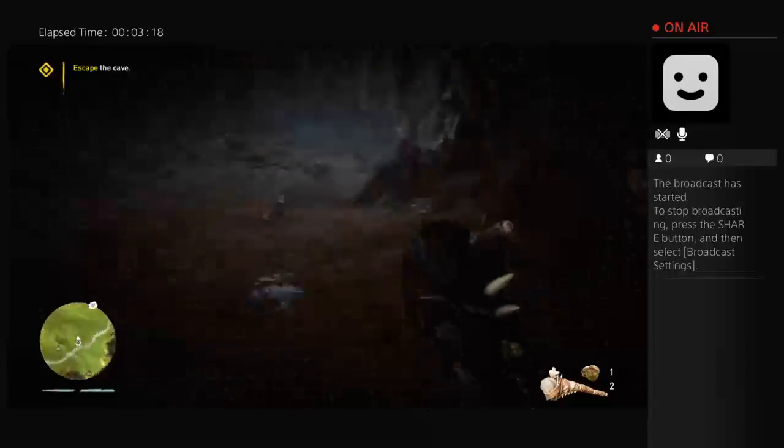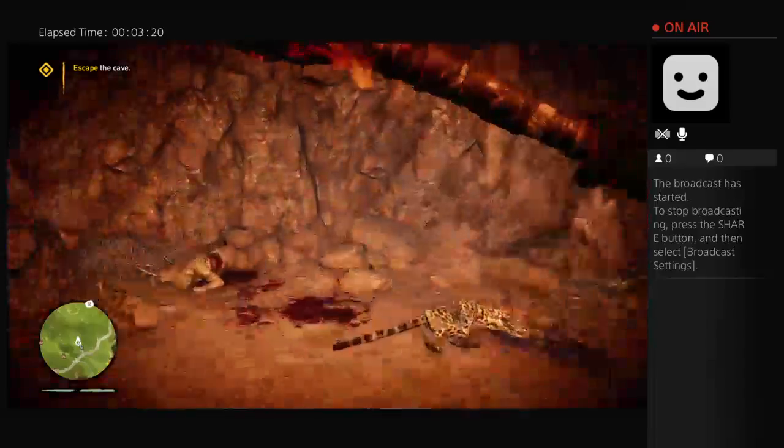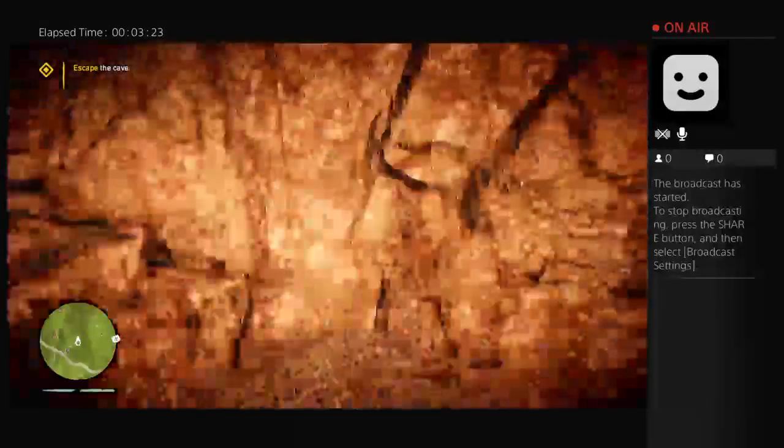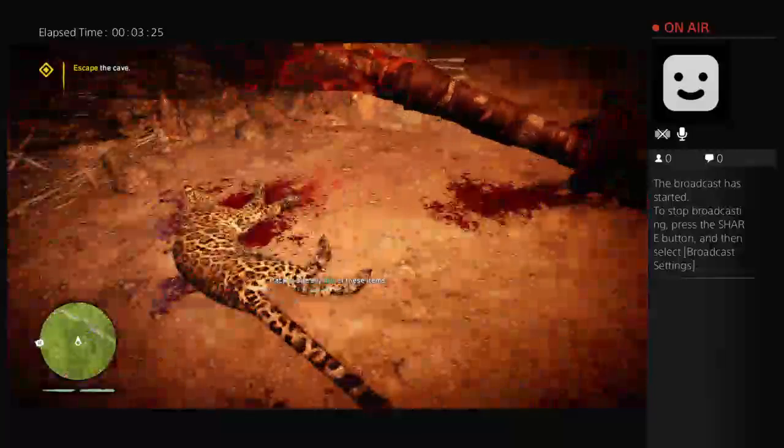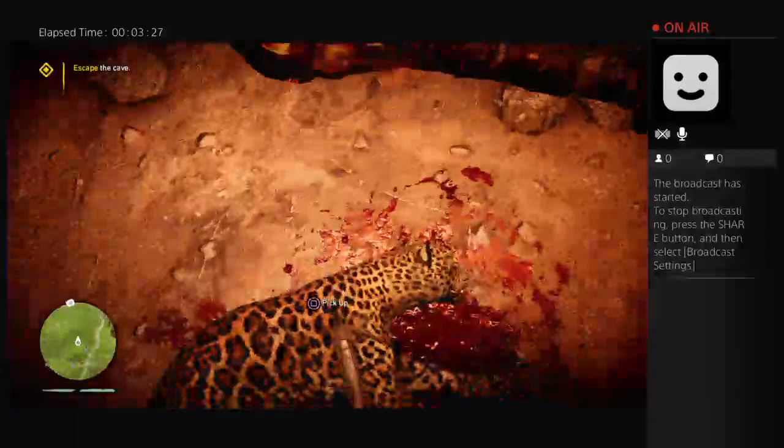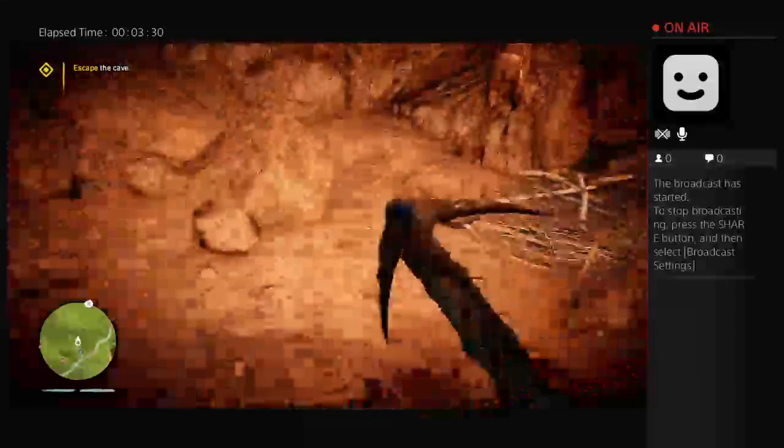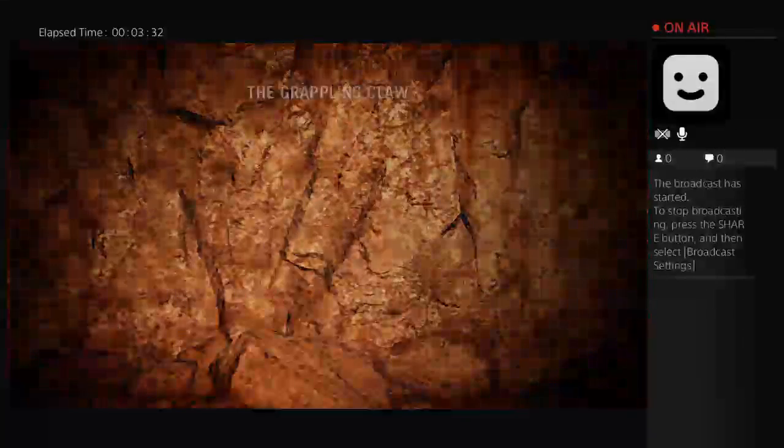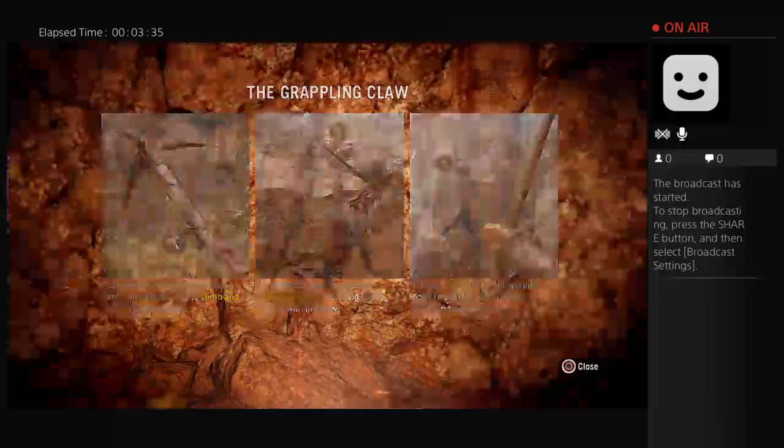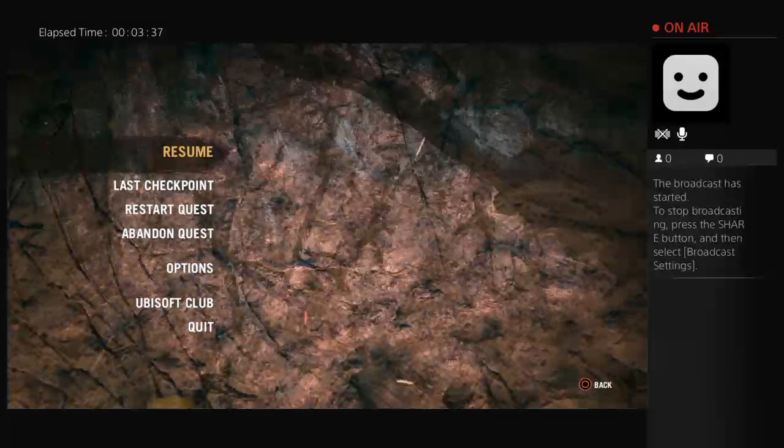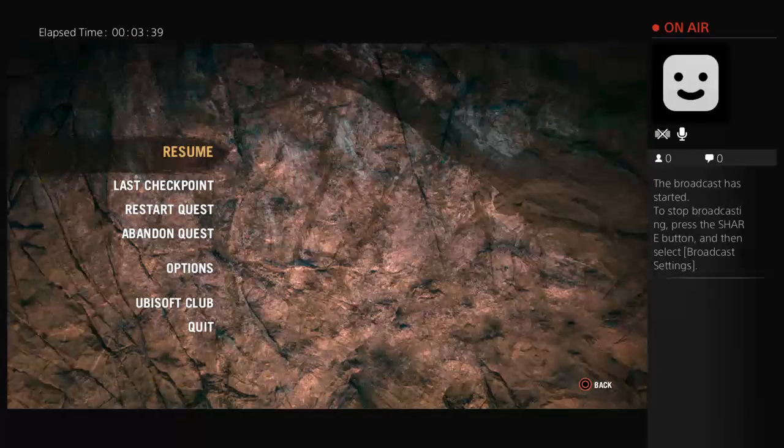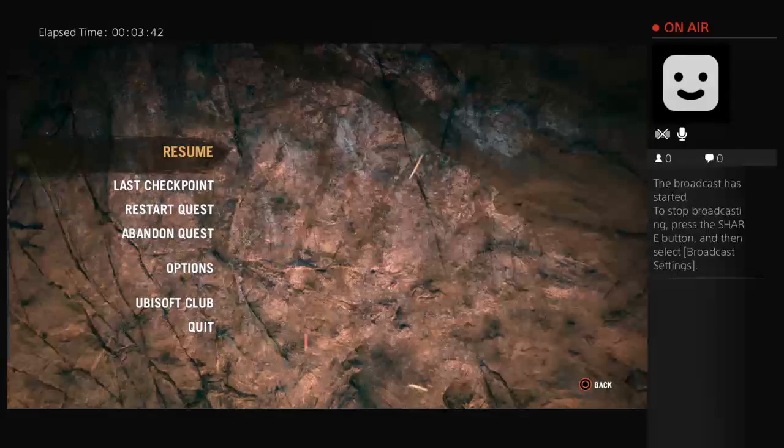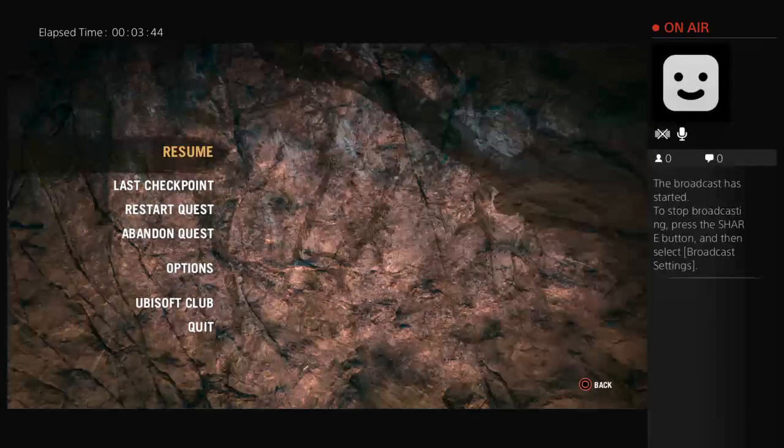Alright. Alright. Grappling hook! Yes! I unlocked the grappling hook! One more time. Flip it. Flip. No. Flip. Perfect.